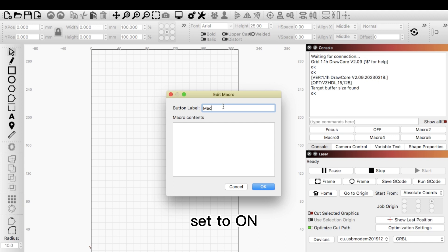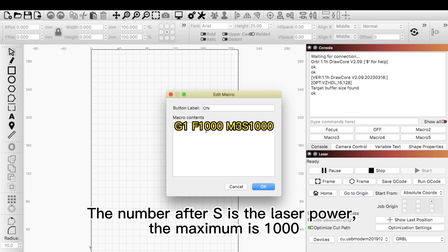Set to on. The number after S is the laser power. The maximum is 1000.